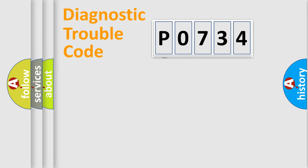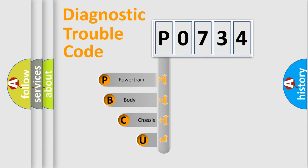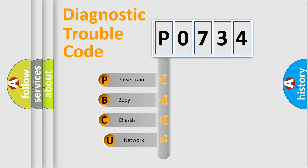First, let's look at the history of diagnostic fault code composition according to the OBD2 protocol.